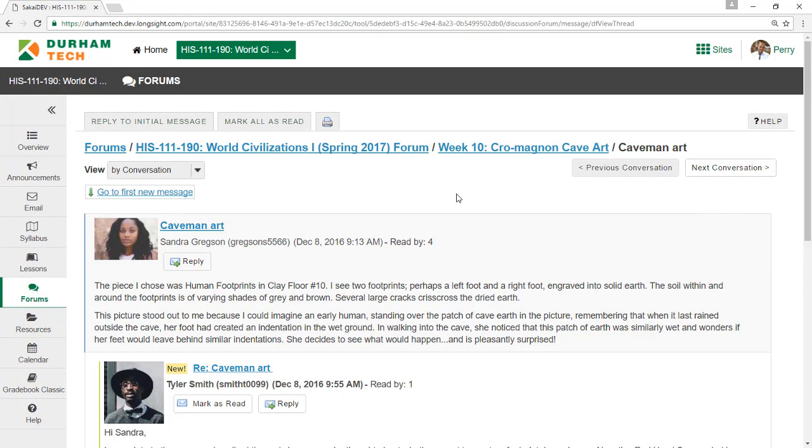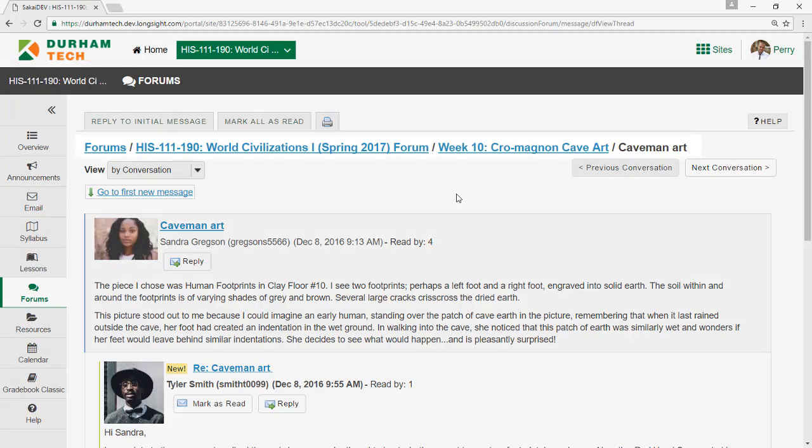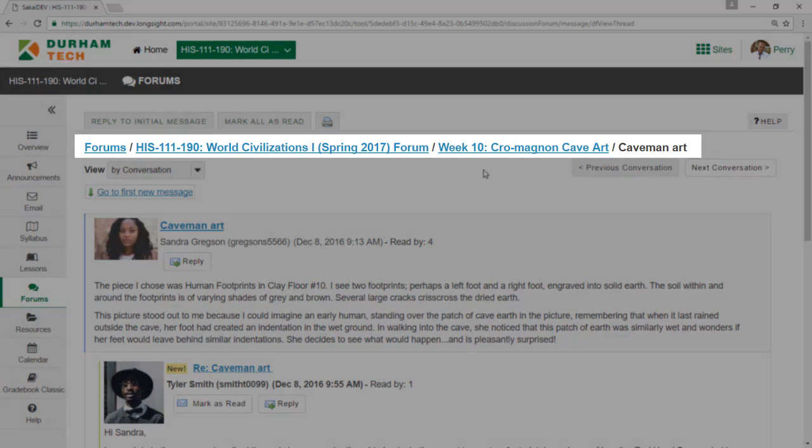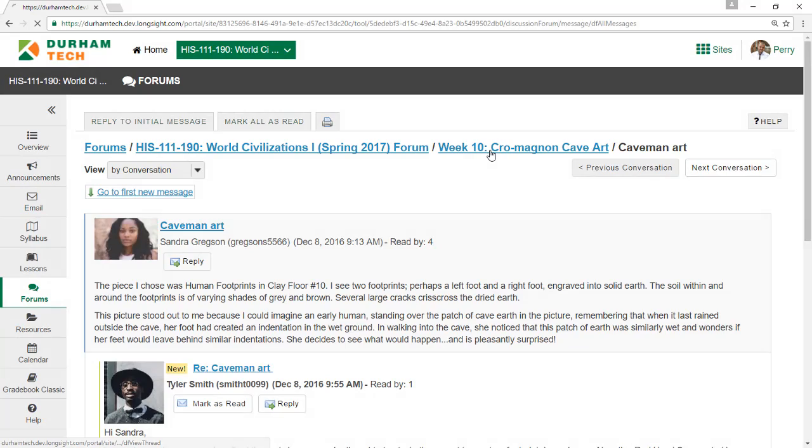Here's a couple of tips to help you as you use the discussion forum. First, when navigating around in the discussion forum or anywhere in Sakai, it's important to never use your browser's back button. Instead, use the breadcrumb trail at the top of the forum's tool.